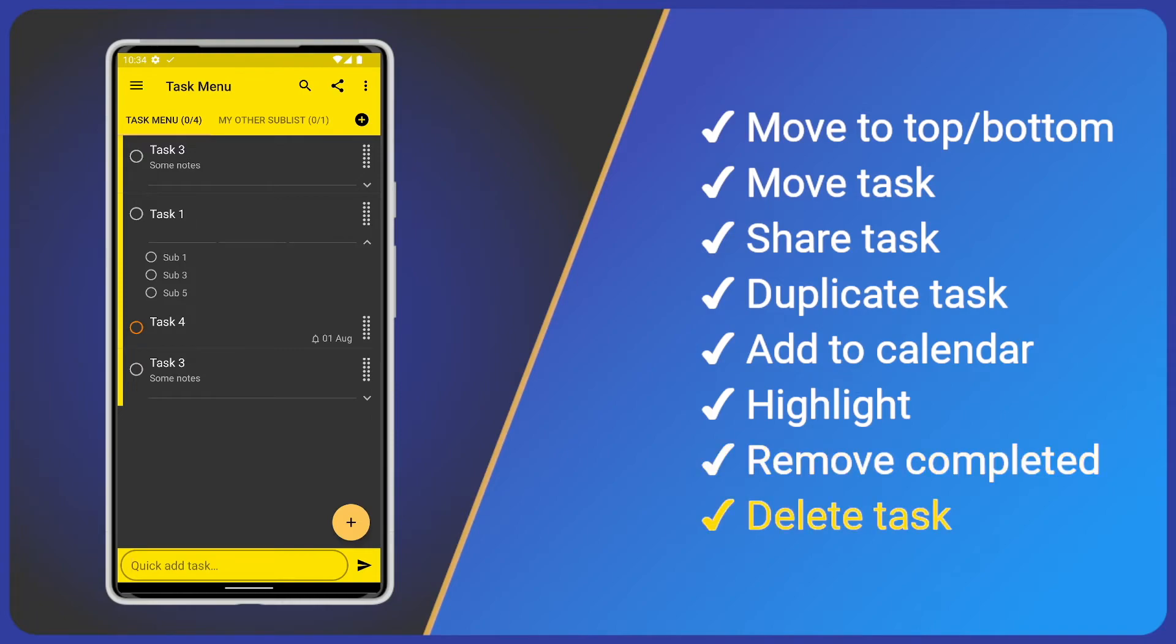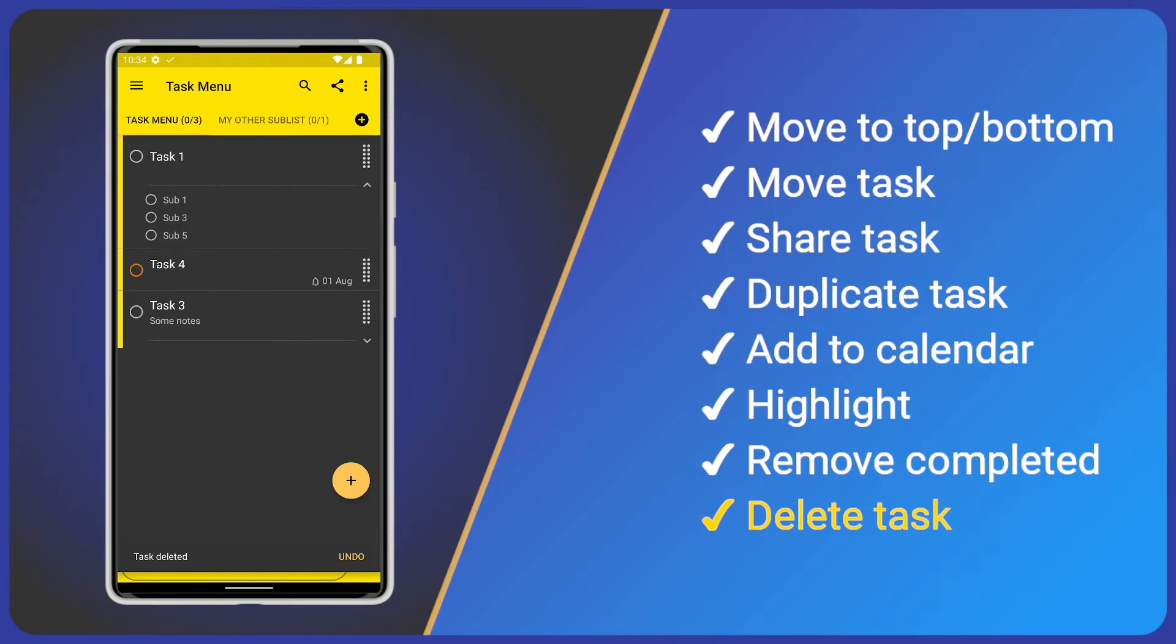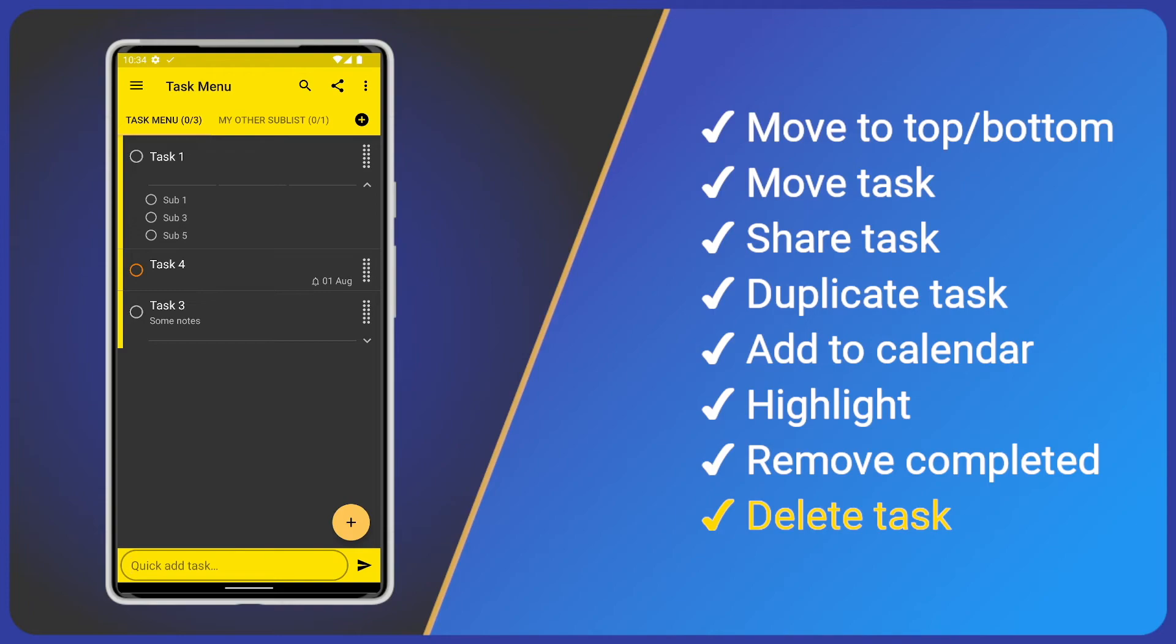Finally we have Delete Task. If we tap it, the task will be deleted. As always, we see a temporary undo action at the bottom of our screen. If we miss this, deleted tasks are moved to the deleted items list in the main menu and so can be recovered later.